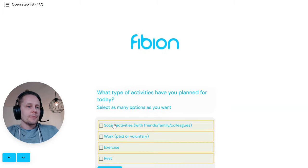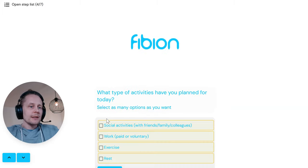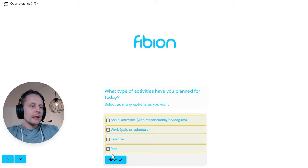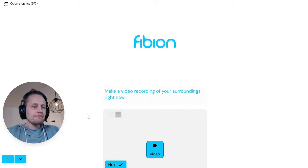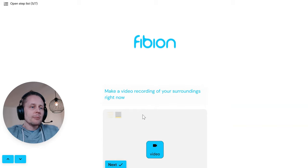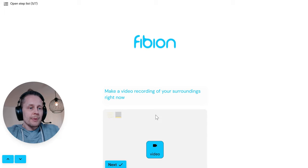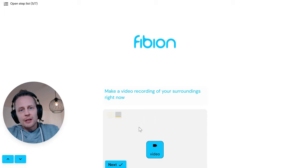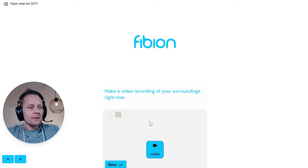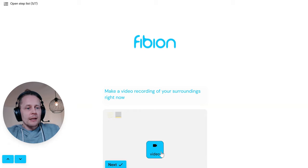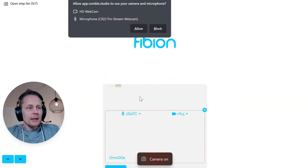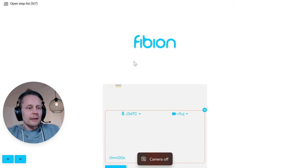Then: what type of activities have you planned for today? I enter work and exercise. The next question asks me to make a video recording of my surroundings right now — it can be of the surroundings or commenting on something.